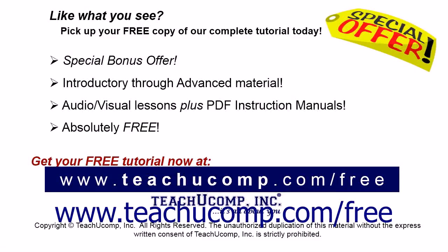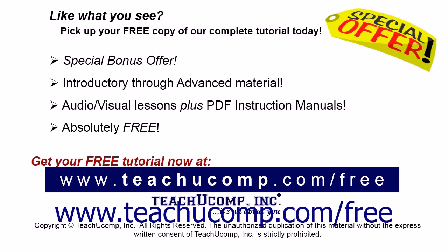Like what you see? Pick up your free copy of the complete tutorial at www.teachucomp.com/free.